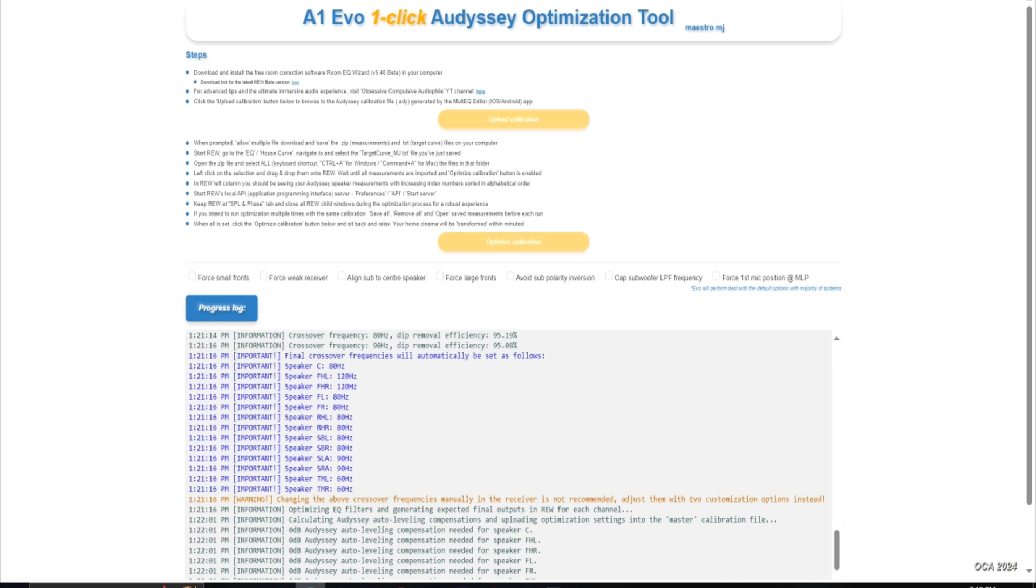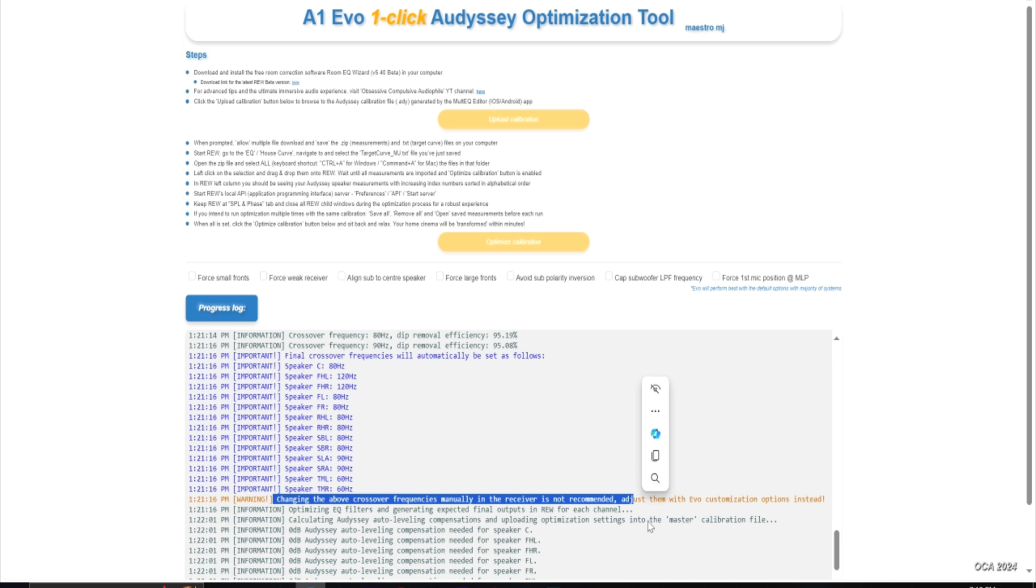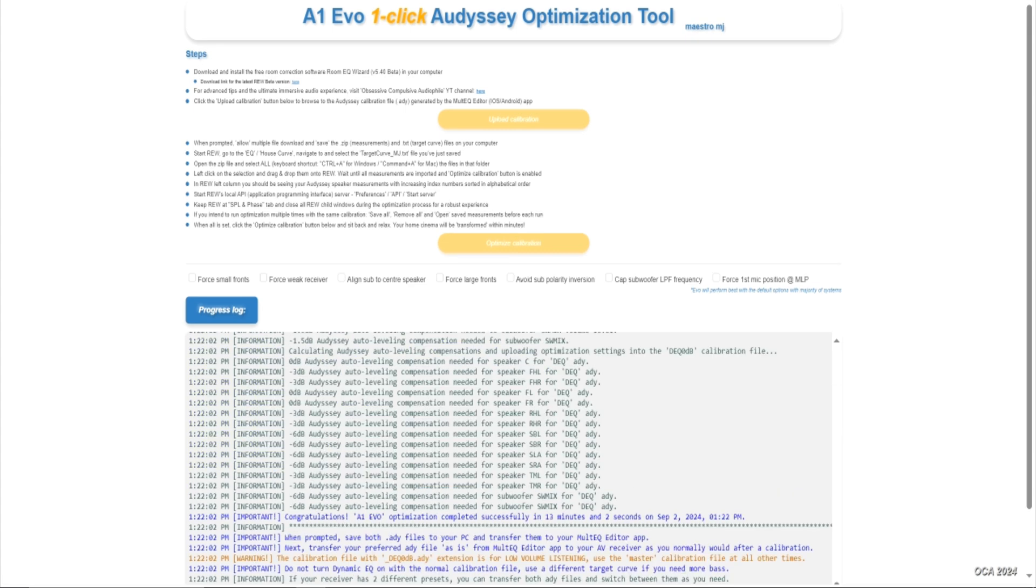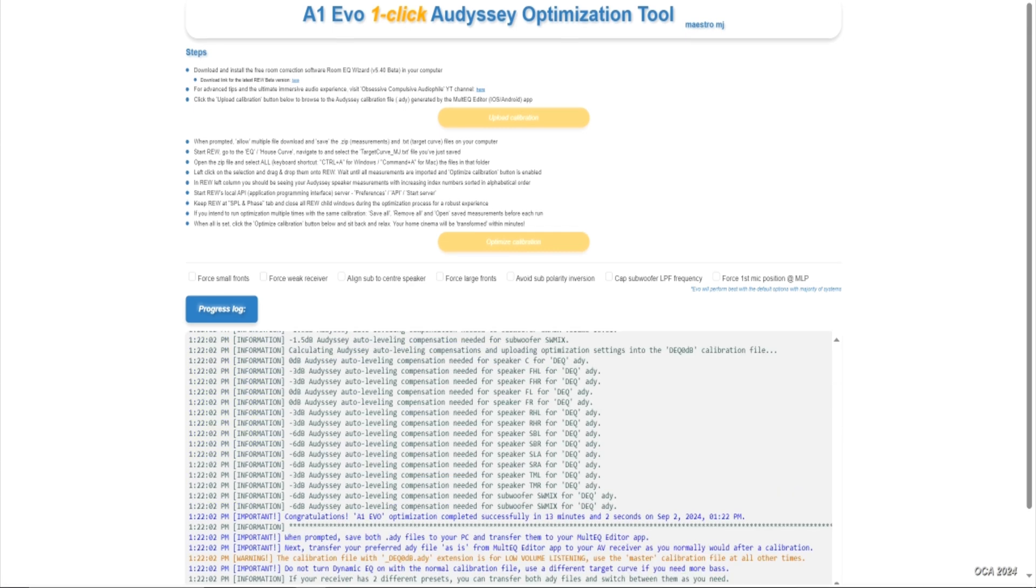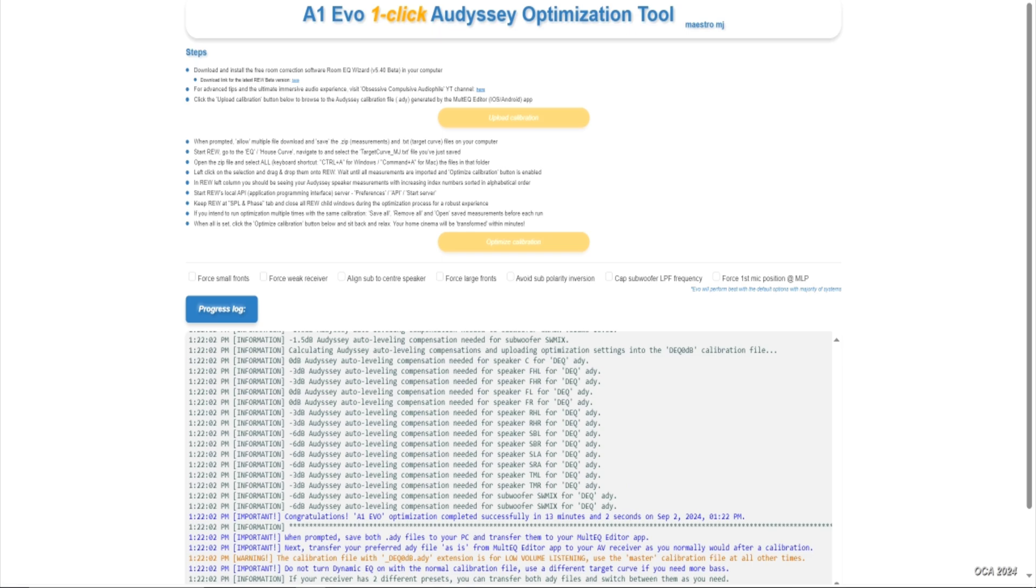It takes all of the guessing game out of it, and then it gives you a message saying that you do not need to manually change the crossovers - it's not recommended once the Evo customizations and filters are applied, and it's complete. So this is basically the end result of the script.